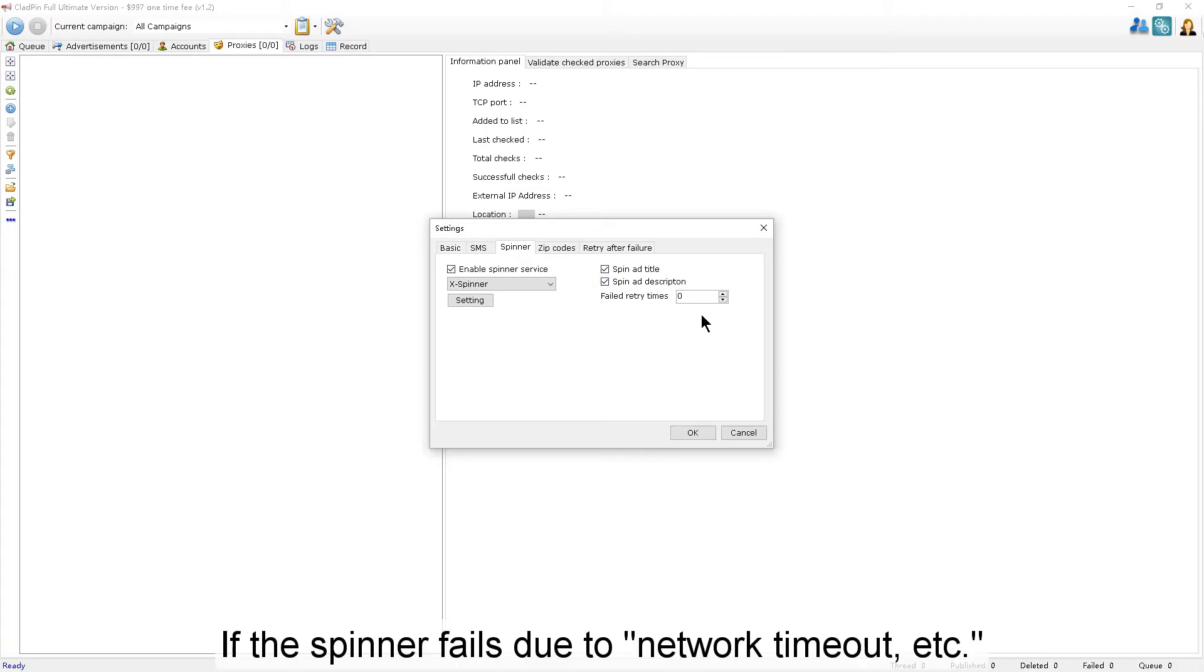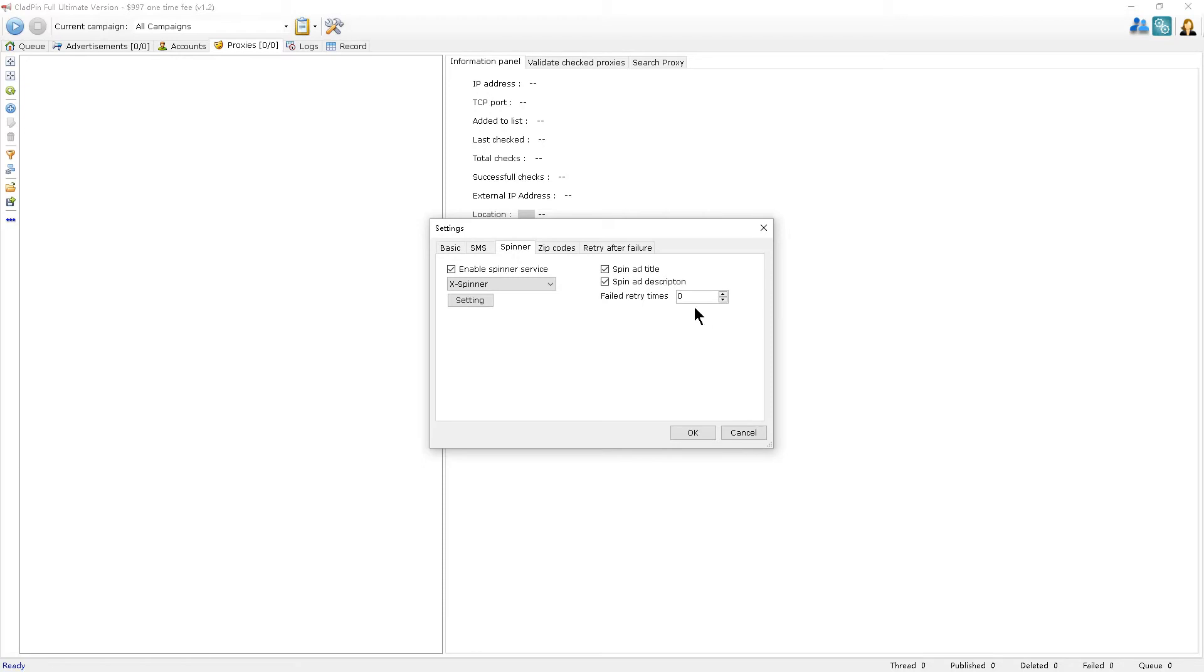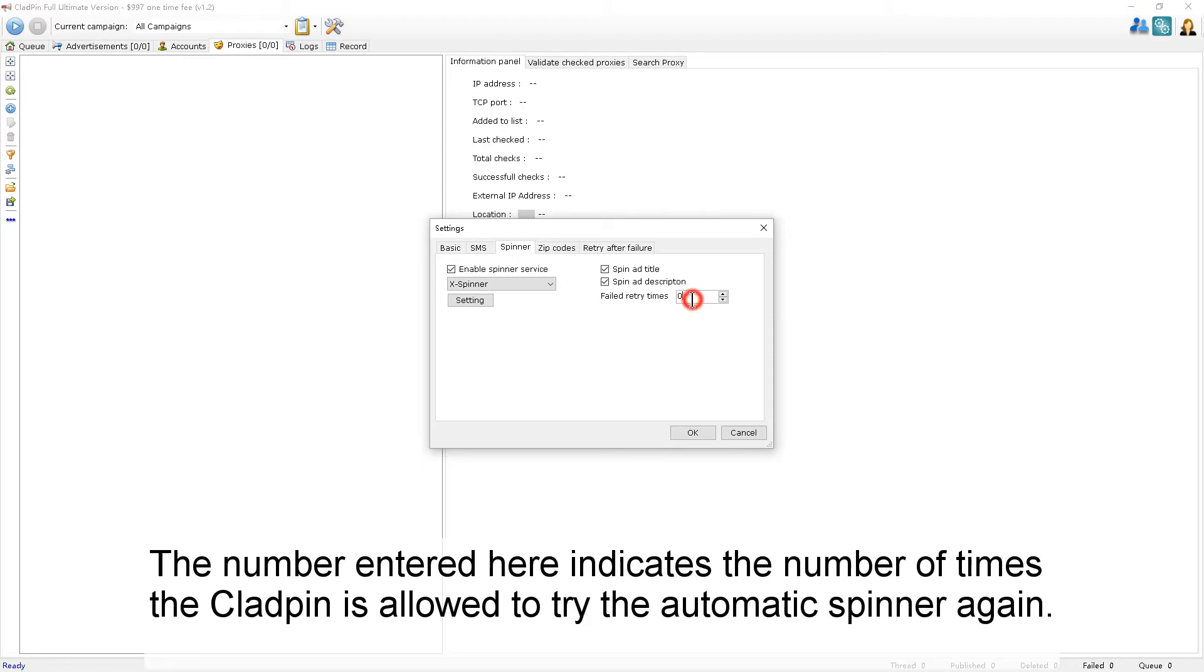If the spinner fails due to network timeout or other issues, the number entered here indicates the number of times CloudPen is allowed to retry the Automatic Spinner.